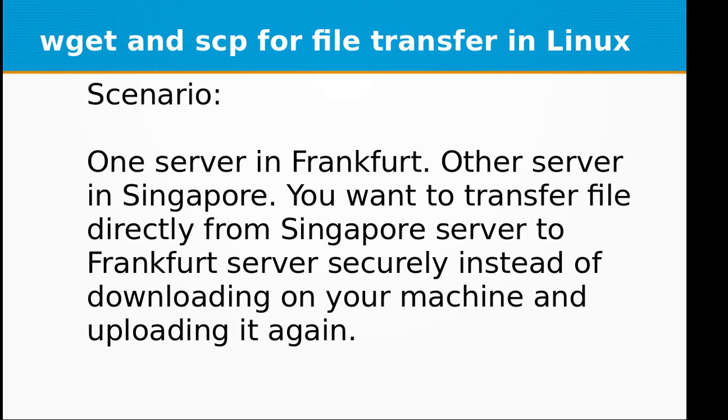The scenario is like if you want to transfer a file from one server to another. Let's say we have a small company and one of our servers is in Frankfurt. The other server is in Singapore.